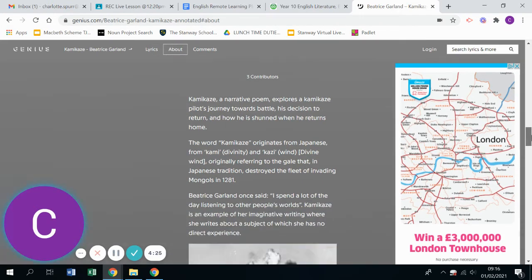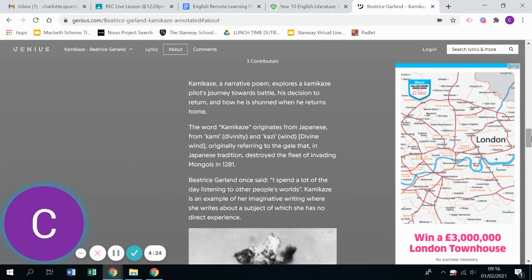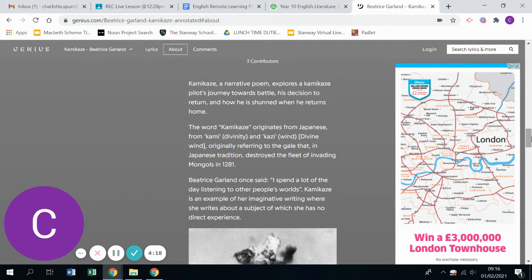It explores a kamikaze pilot's journey towards battle and the word kamikaze itself means divine wind. So it's this idea that there's almost this kind of spirituality behind the battle that people are taking place.